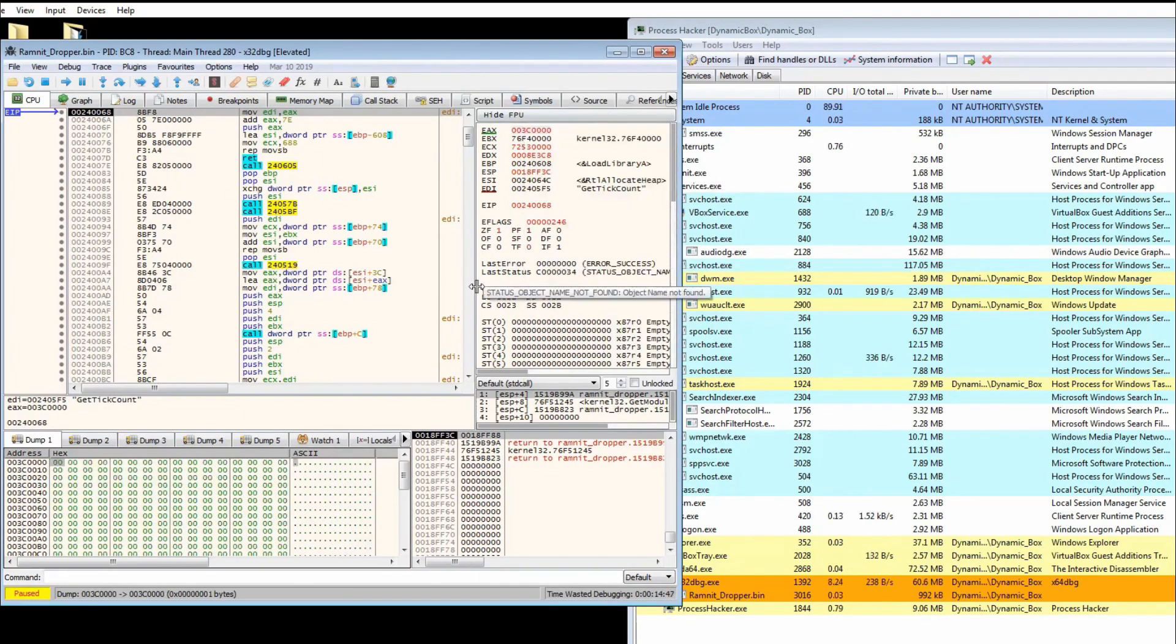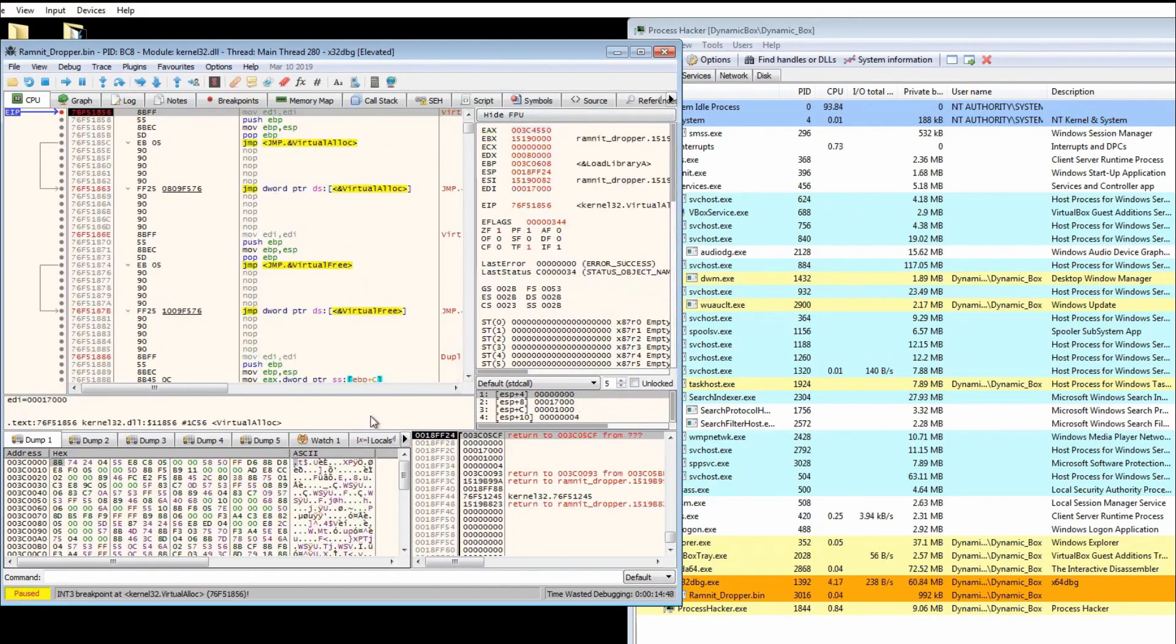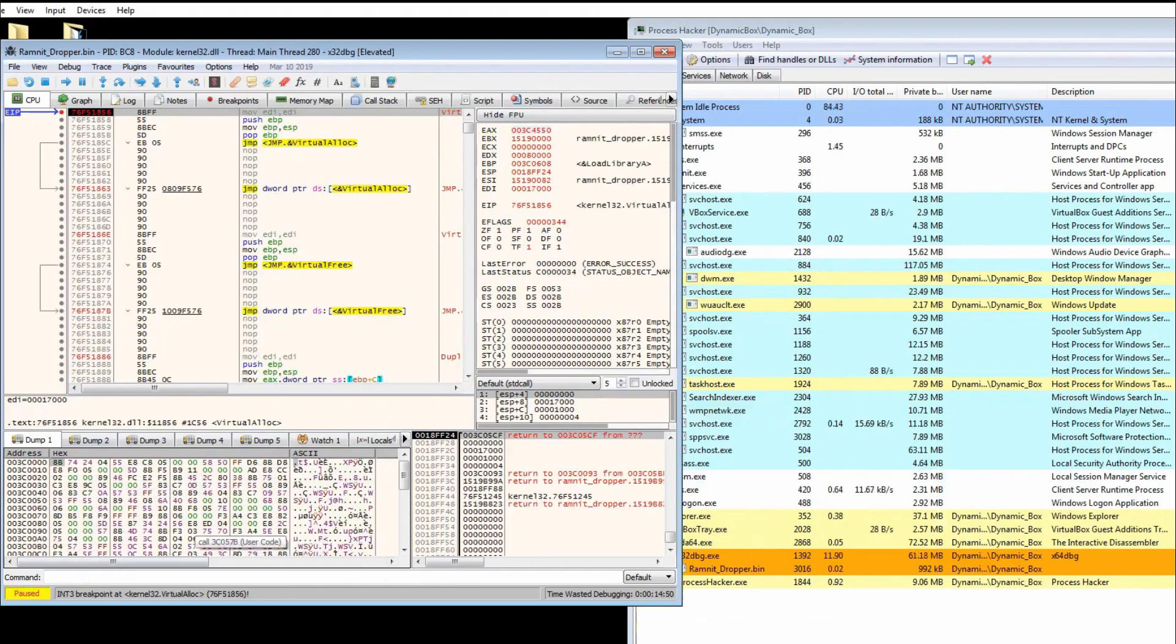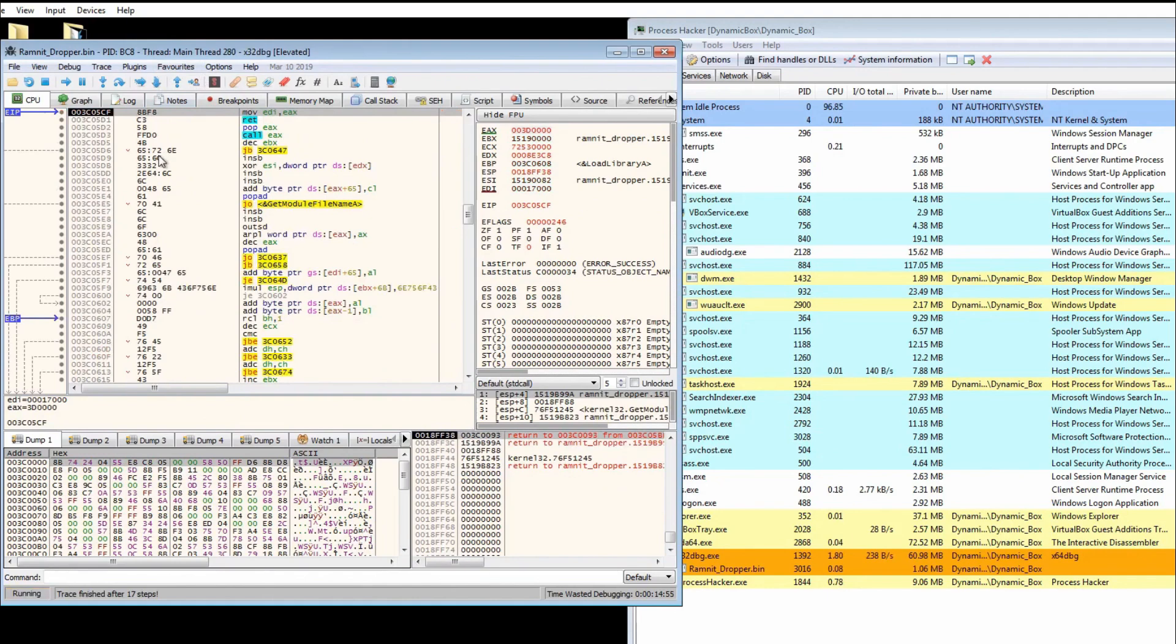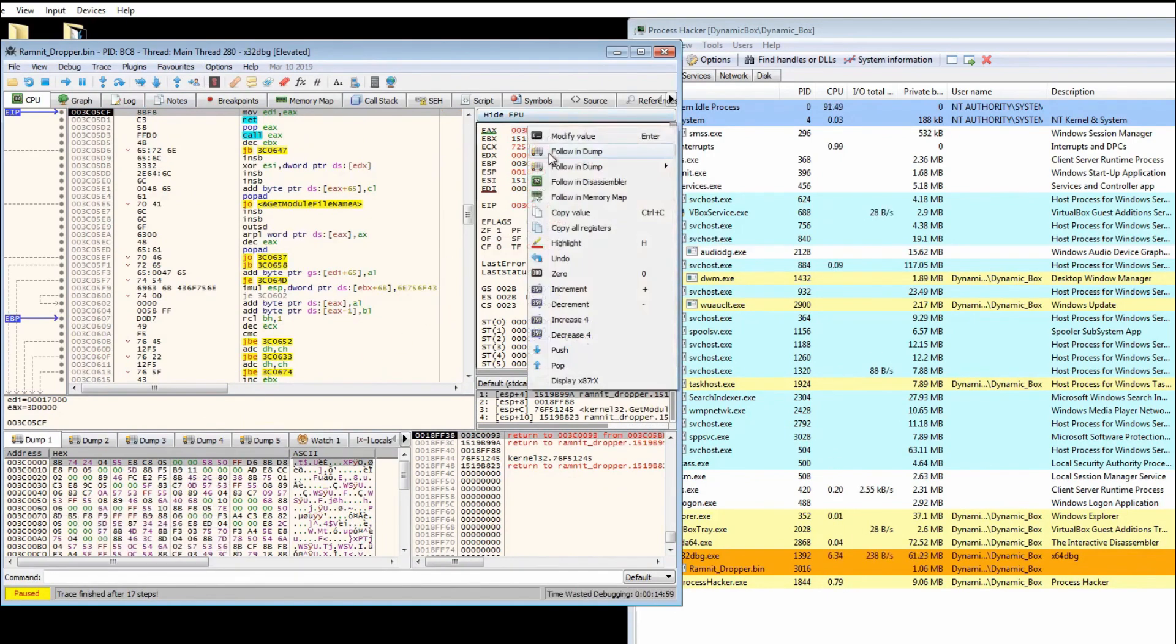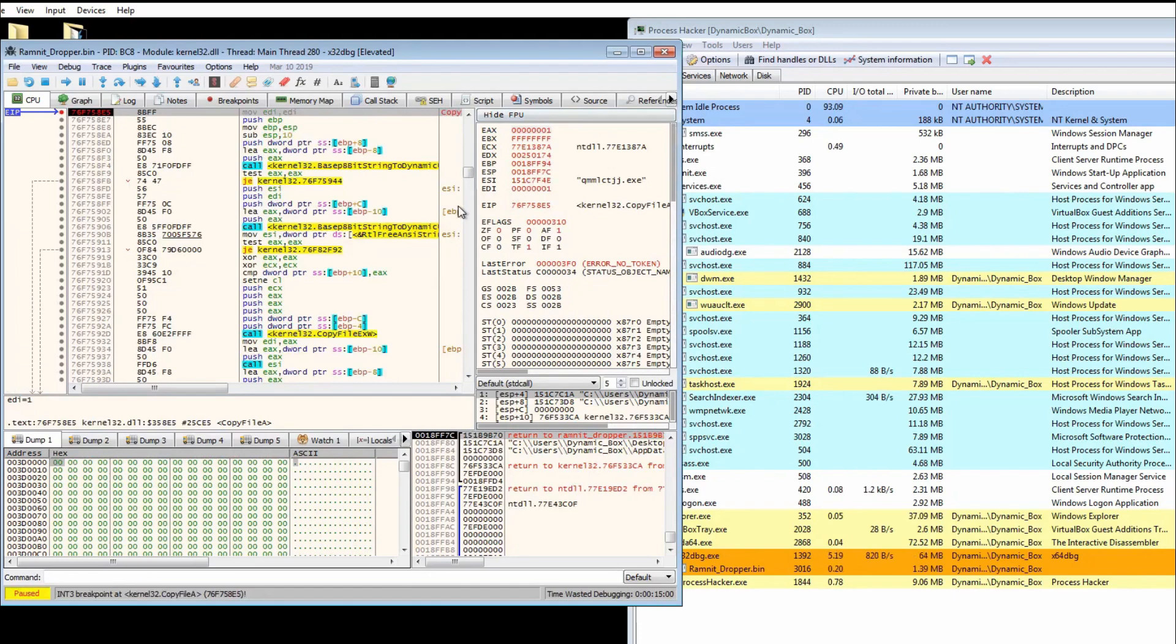Follow this and dump, run again. Once again we can probably assume that it's executing from this region of memory here. If we go to user code, yep, definitely executing from this region. Follow and dump, run again.